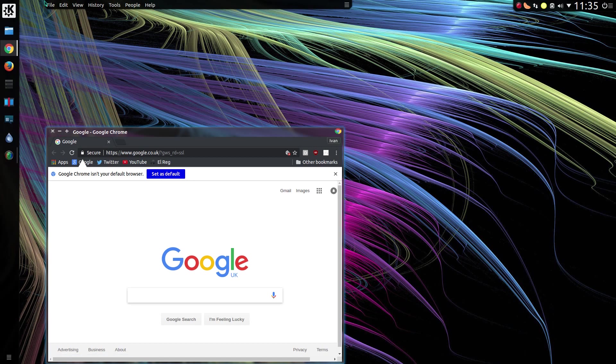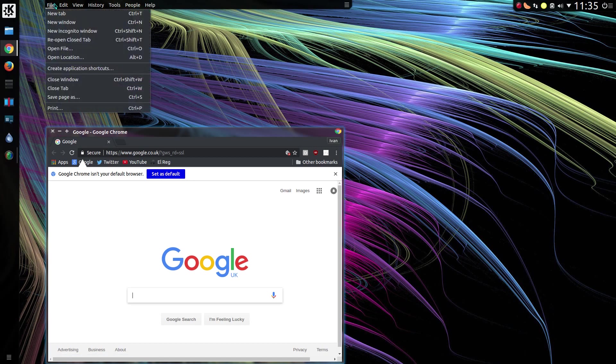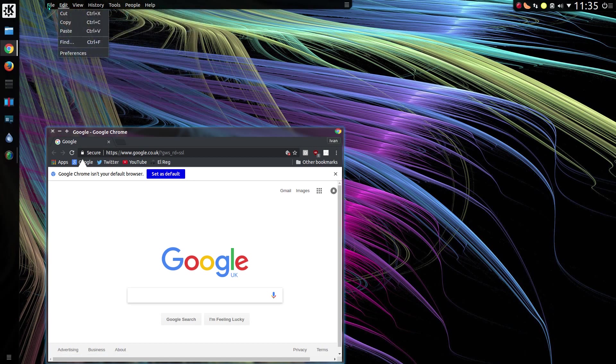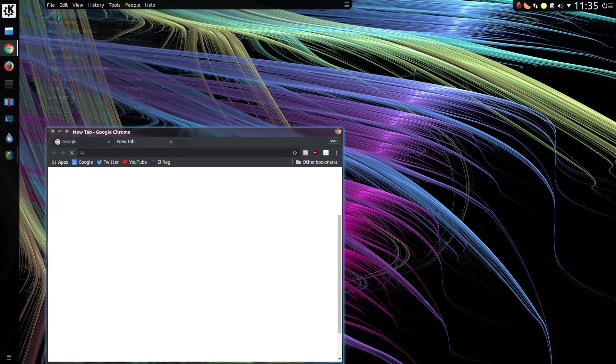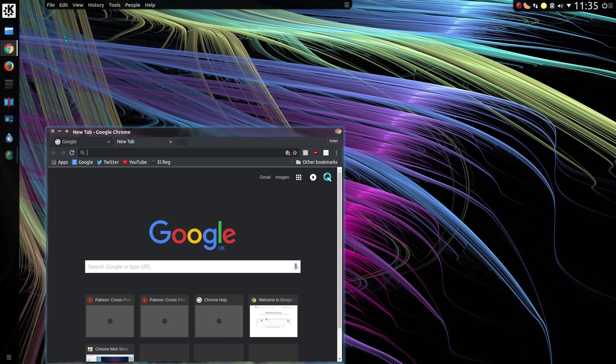So if I open up Chrome, you can see the menu is now at the top of the screen. So new tab, here, the action is carried out in Chrome.